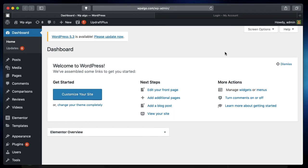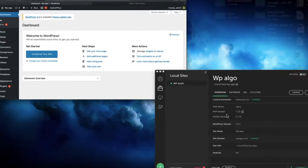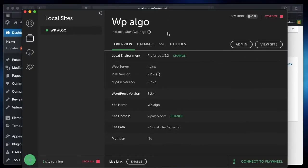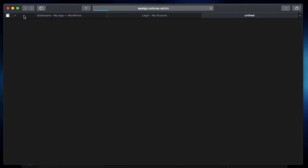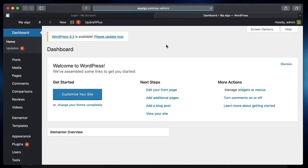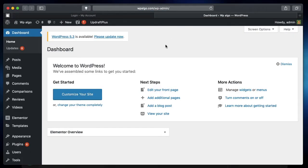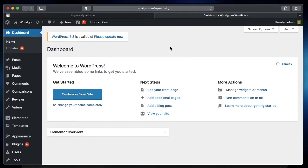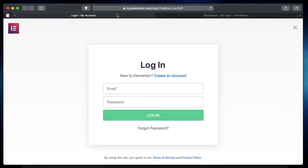I'll show you the same method using a local site. As you can see here, I'm running a site on Local by Flywheel. When I click on admin, you can see I'm brought to this WordPress dashboard. This is my local site, and I'll show you how to activate Elementor Pro.